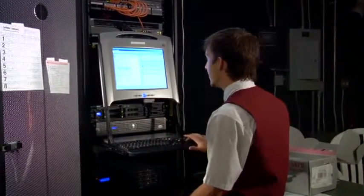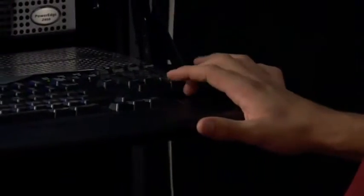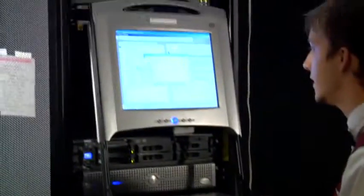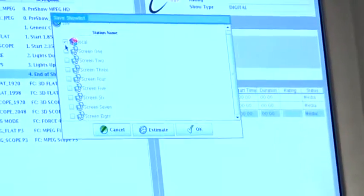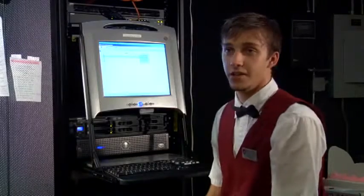So now that we have this show finished, I'm going to save it. We can save it to whatever screen that we want it to play on and to the local server here. So that's really all there is to it.